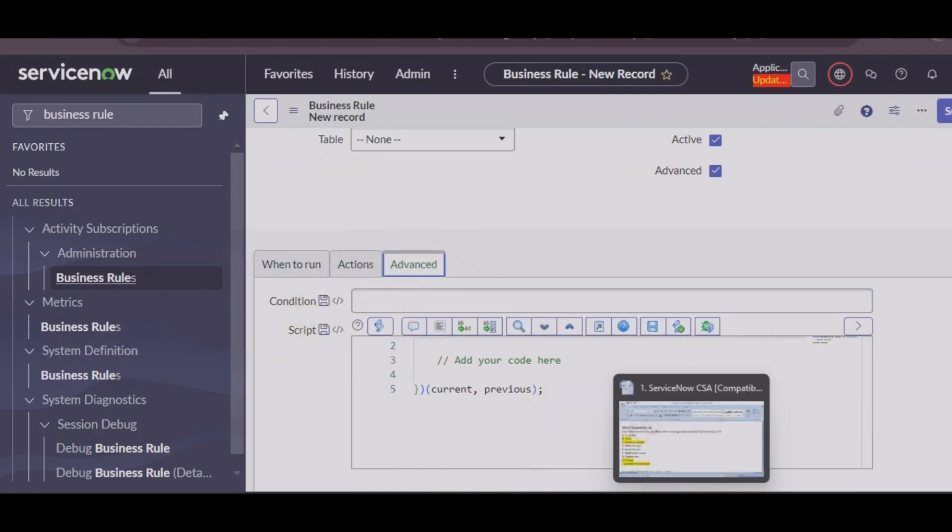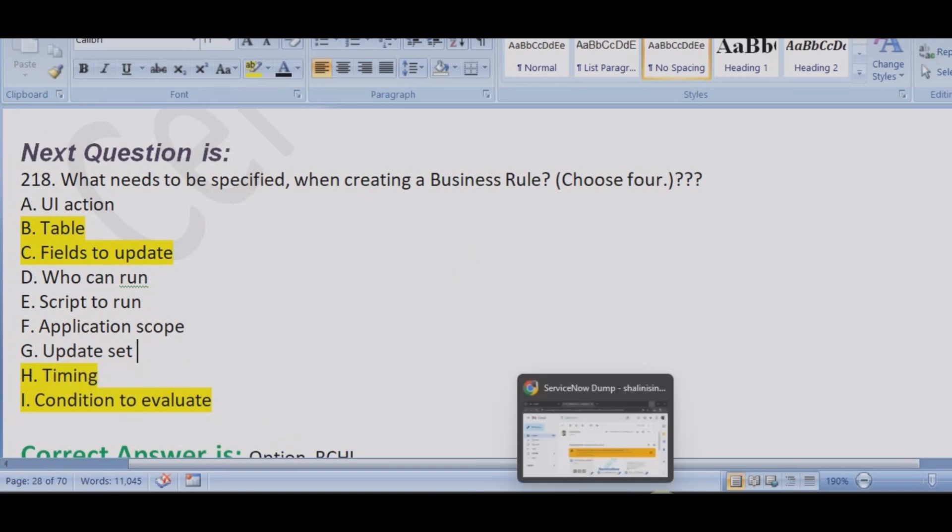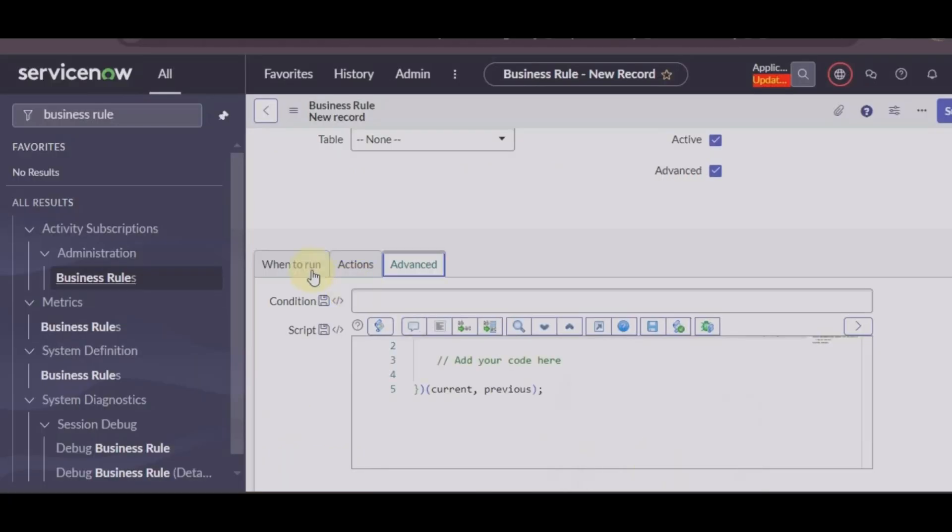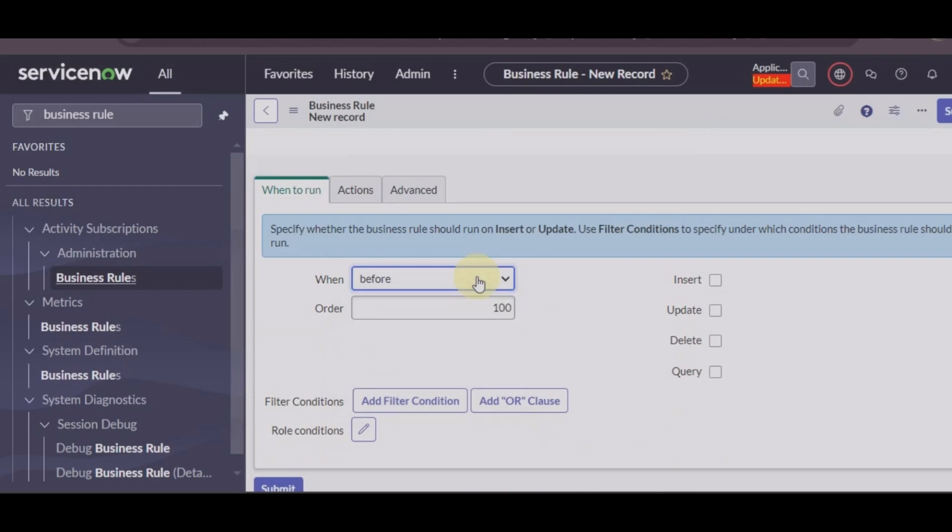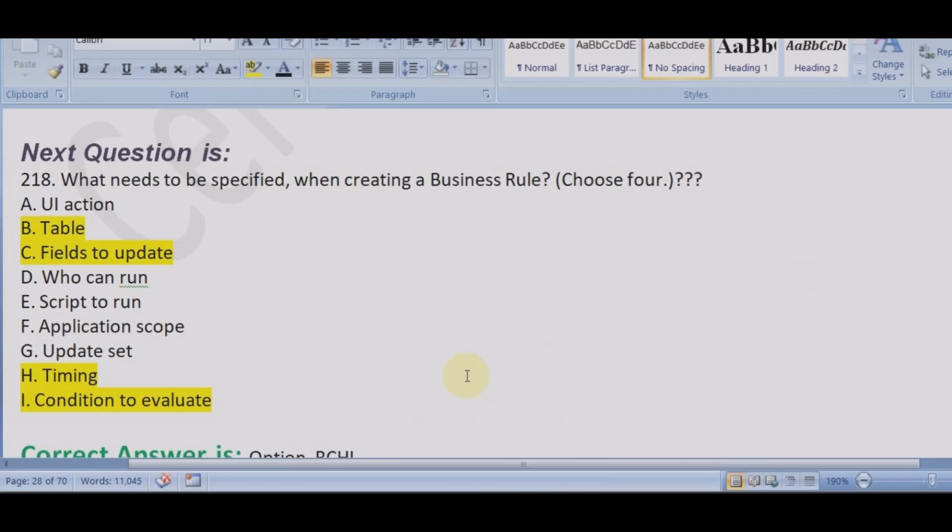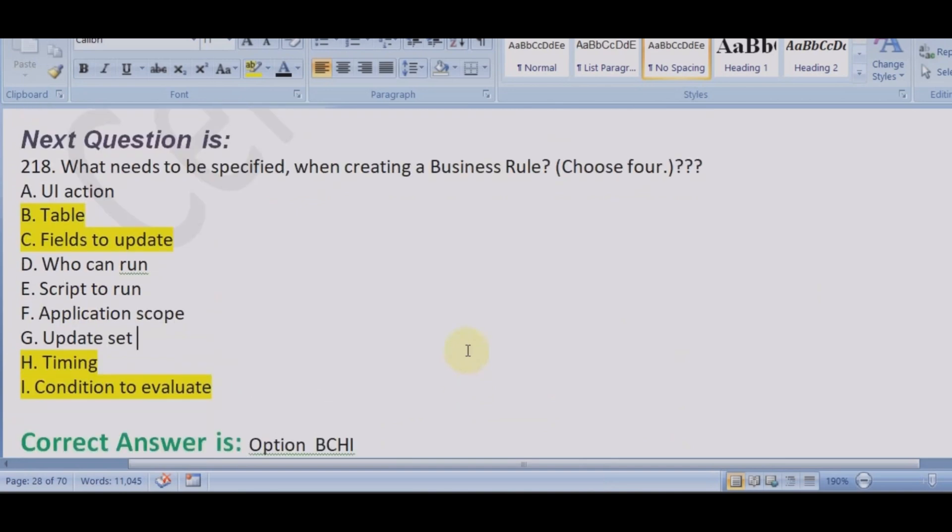It is not an option to be chosen. Application scope, no. Update set, UI, update set, application scope, these three will definitely not come. Timing and condition to evaluate, yes, we give timing here before, after, and conditions we give our filter conditions here.